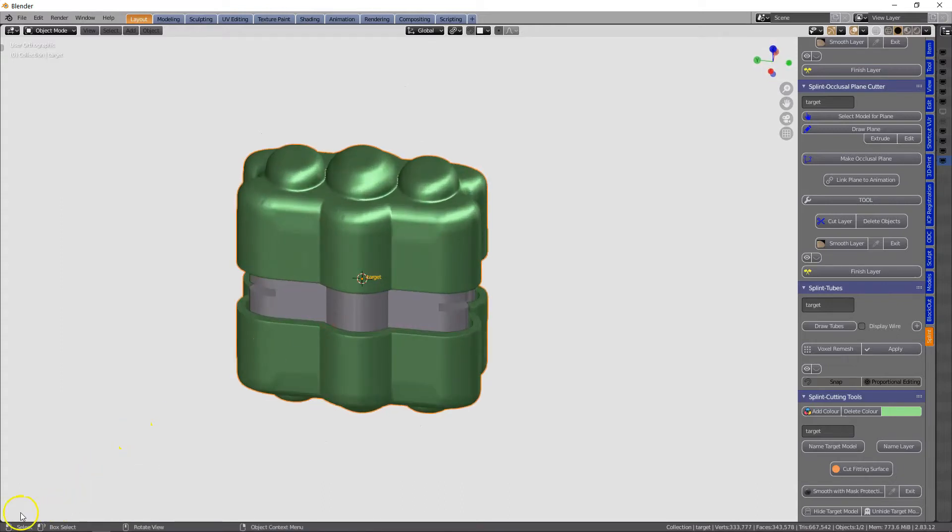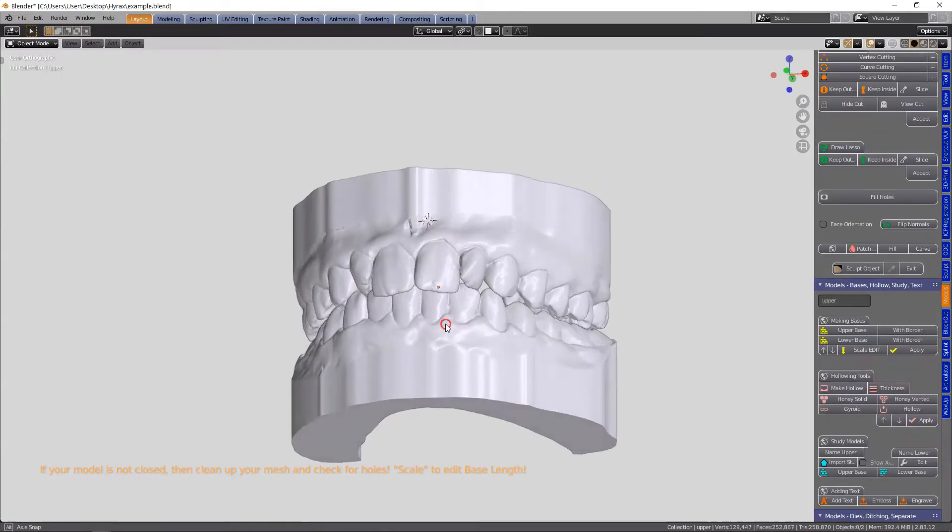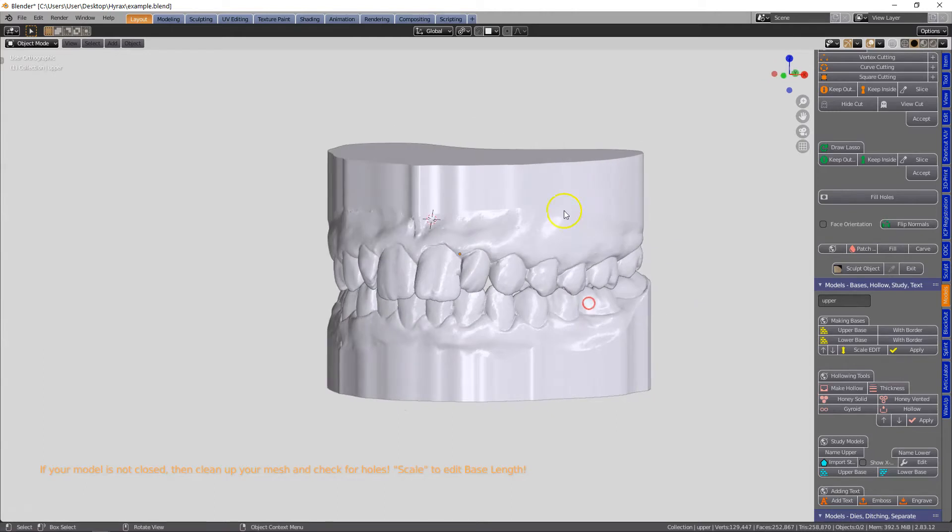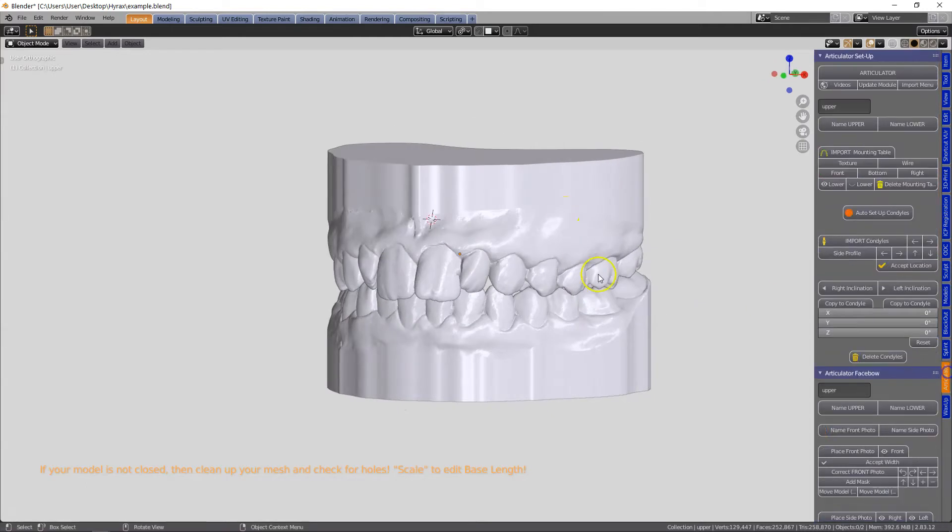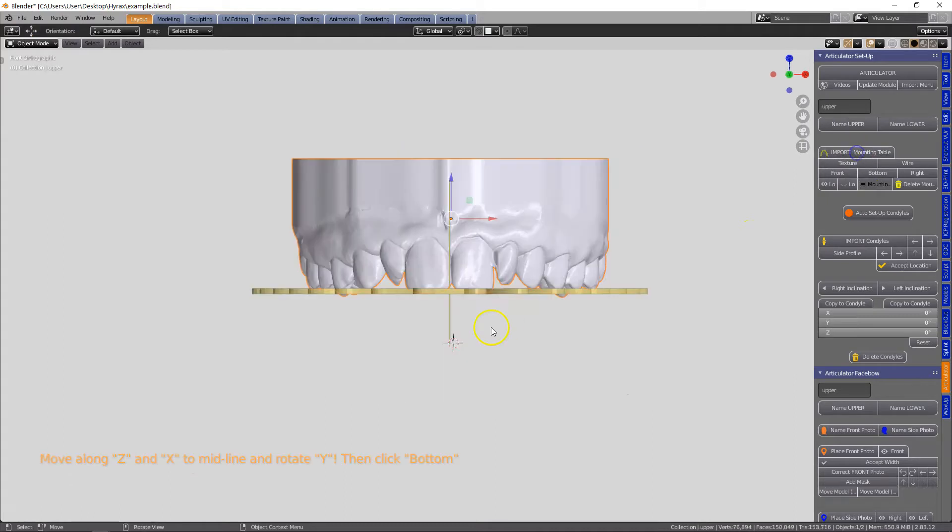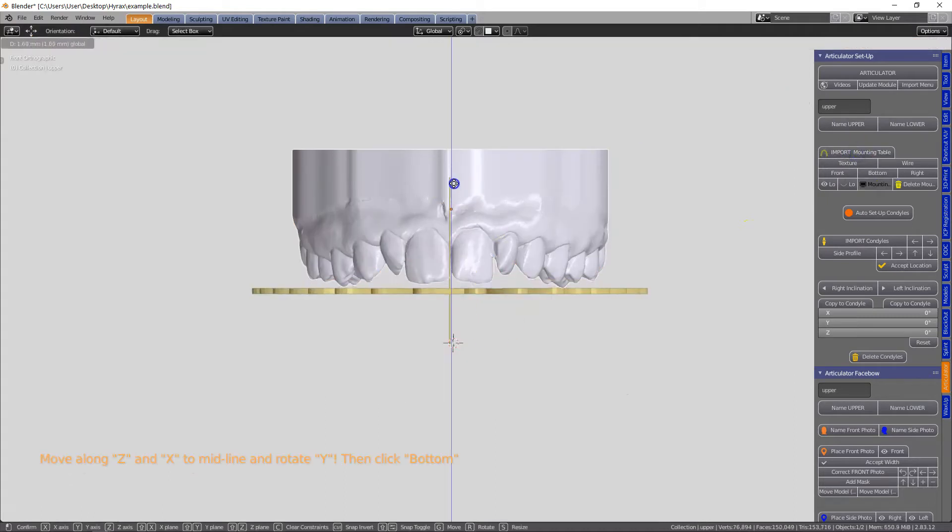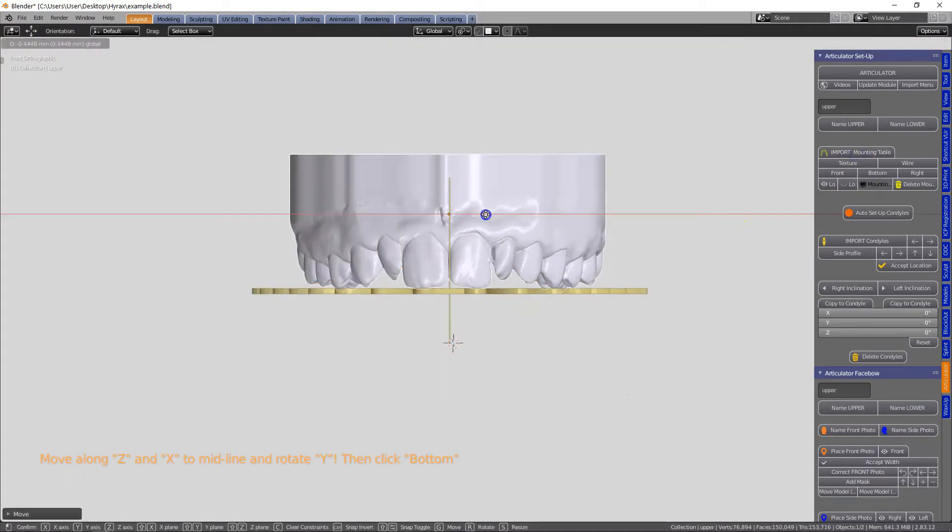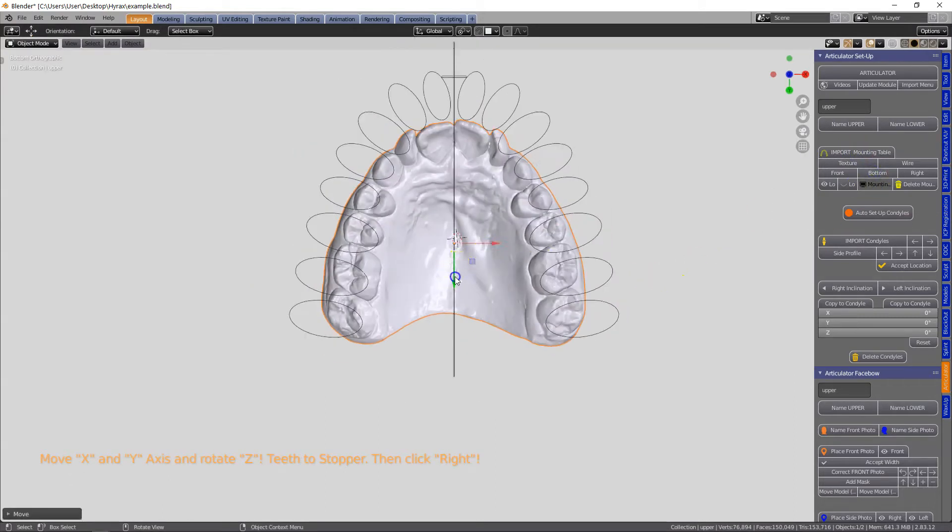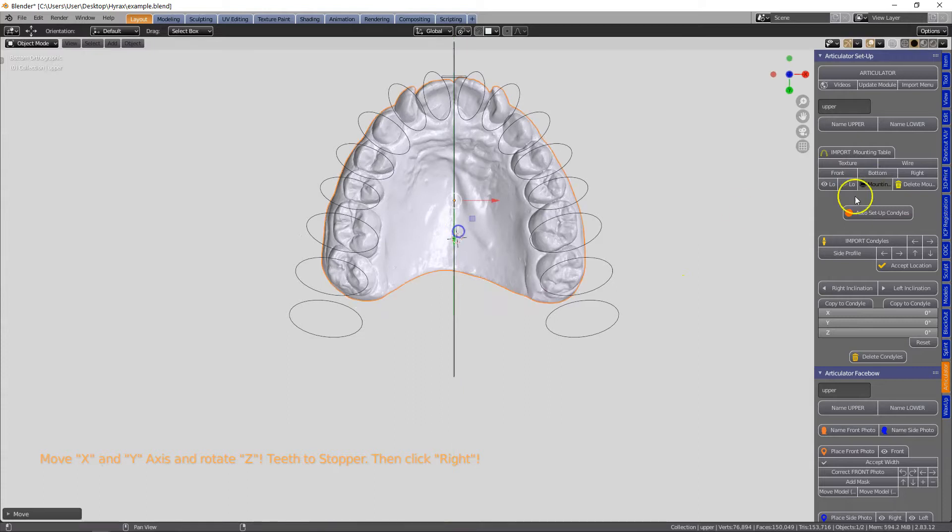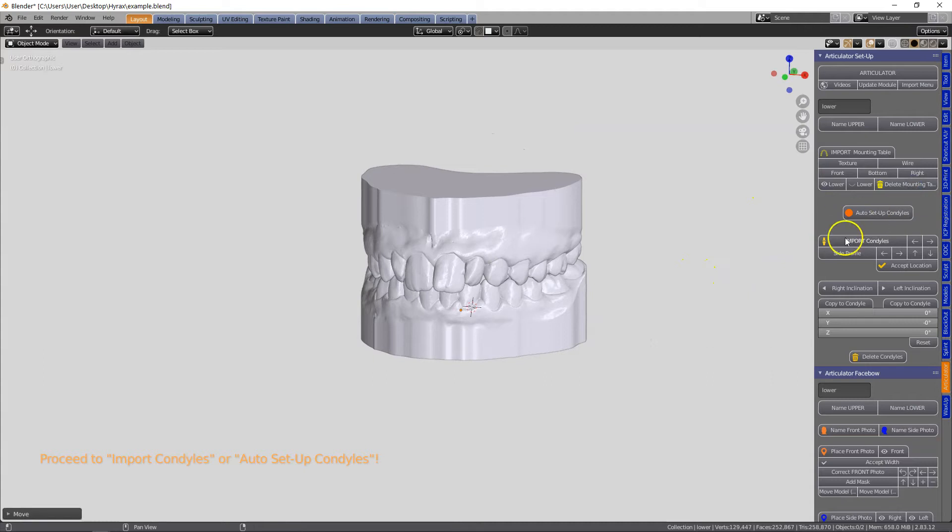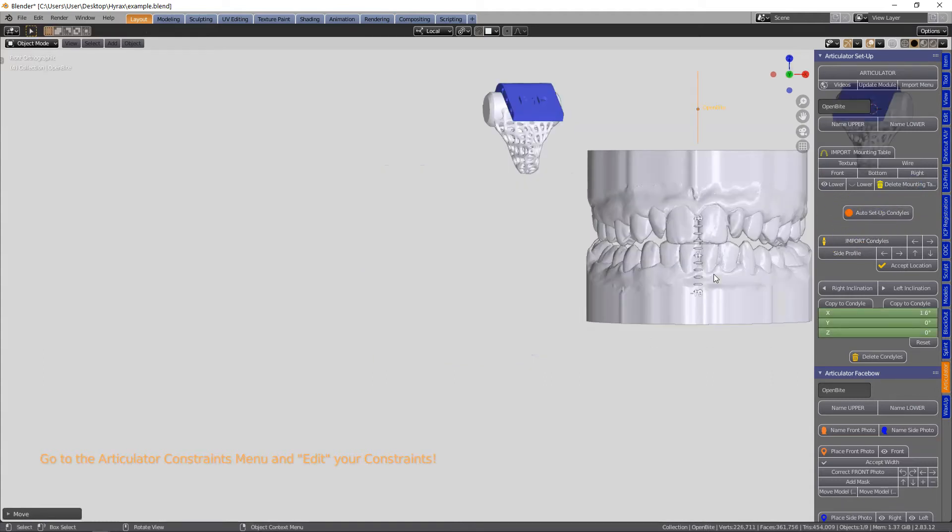In this video we're going to be making an orthodontic expansion device which we can then laser sinter in metal. First of all we've made the models in the model design and as you see over here we are mounting them according to the mounting plate on the articulator.